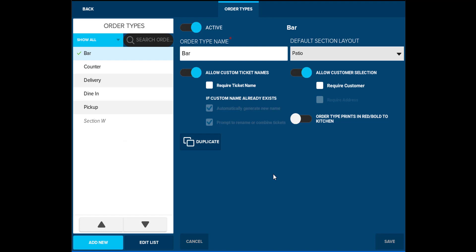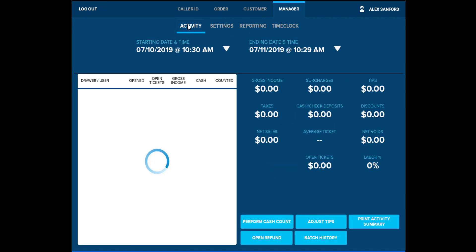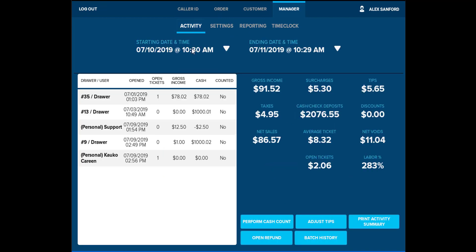The manager screen also has other features available to you to successfully operate your business. Activity will display any cash drawers and their totals, as well as perform end of day and adjust your tips. You will be able to adjust the date ranges, as well as view total sales from that time frame and discounts.